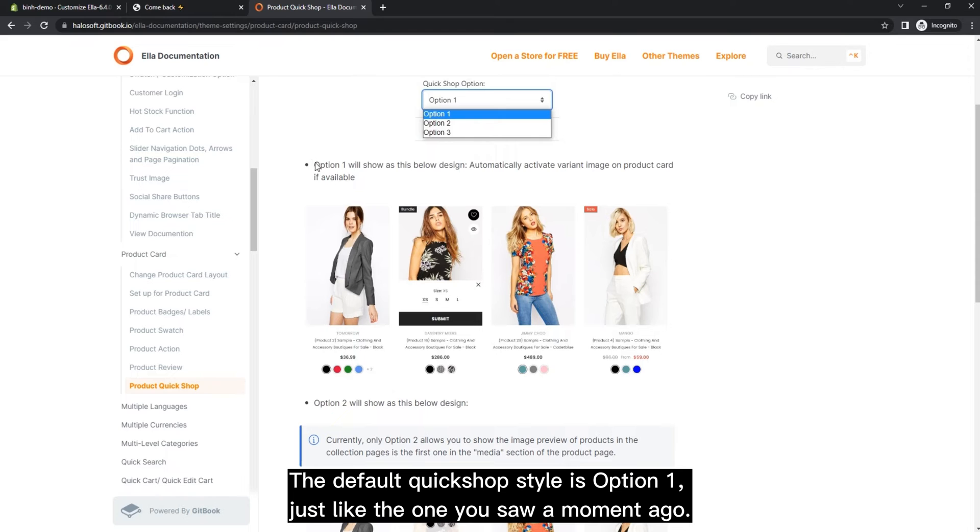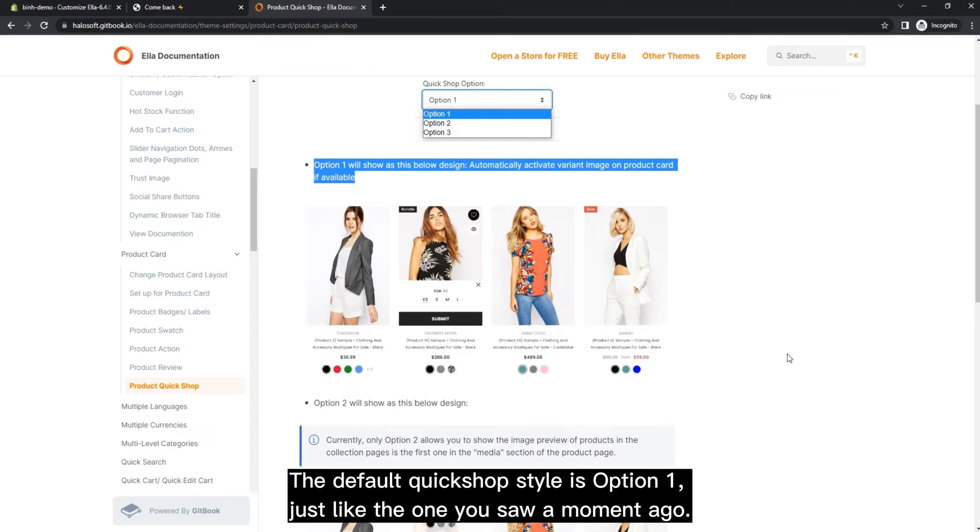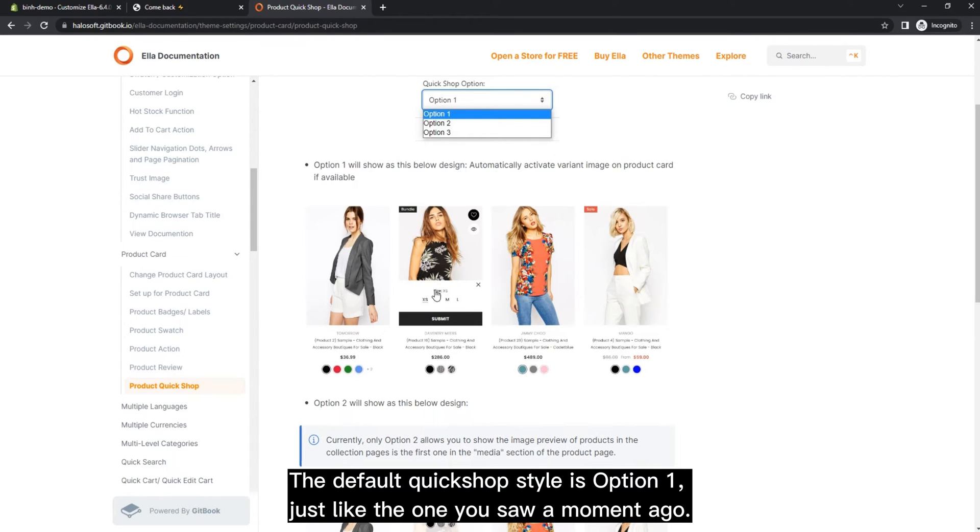The default Quick Shop style is option one, just like the one you saw a moment ago.